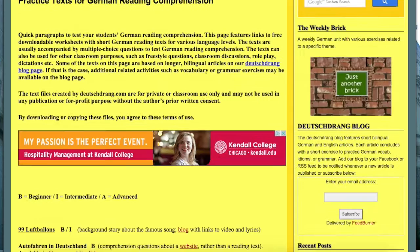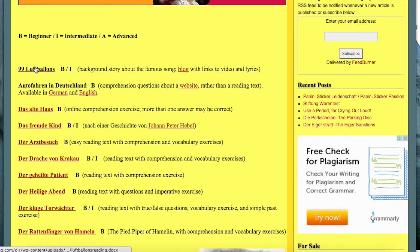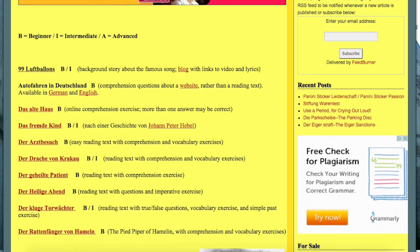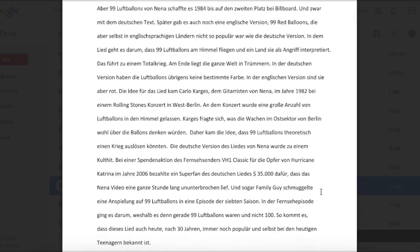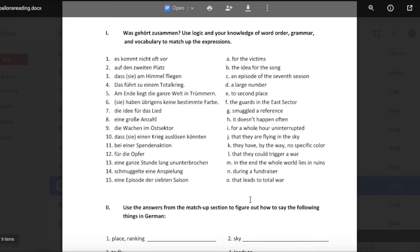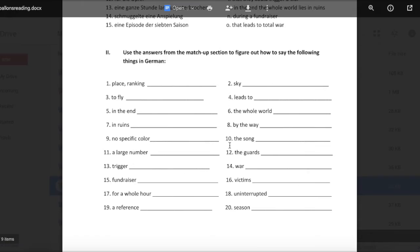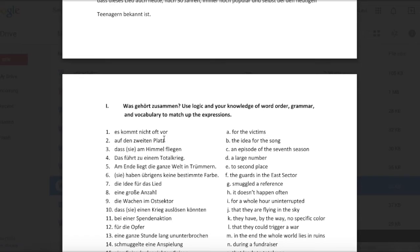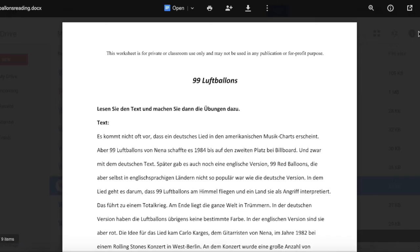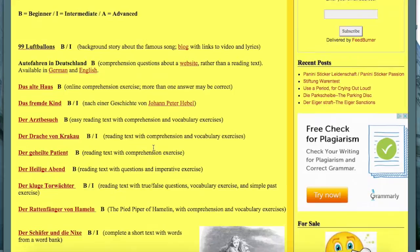Reading comprehension materials are all created by her, so these are not your usual stories. The one I chose is '99 Luftballons' — a background story about the song. If you click on it, you can download the Luftballons reading. We have a little text about Nena and her song in the 80s, then vocabulary matching for different phrases so you can check your understanding, and then phrases you have to translate for more vocabulary practice. There's also an answer key, so if you're an independent learner, you know what you're supposed to come up with.